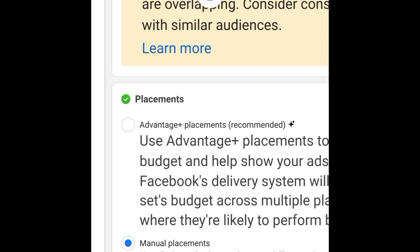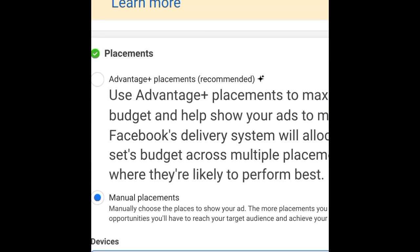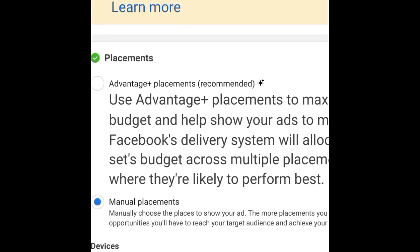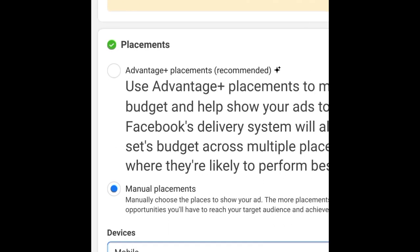So to summarize: manual placement is for when you want full control of where your adverts are shown, and Advantage Plus placement is for retargeting — following up people who have already shown some interest in your adverts. It's up to you to utilize whichever gives you greater visibility, reach, and results.